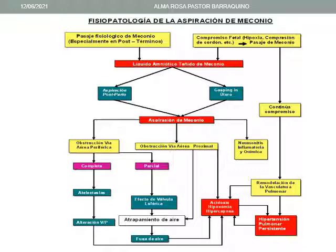La aspiración de meconio puede obstruir la vía aérea periférica, proximal o los alveolos, pudiendo ocurrir una neumonitis inflamatoria y química. La obstrucción puede ser completa o parcial. Si es completa, puede ocurrir atelectasia y alteración de la ventilación-perfusión. Si es parcial, hay un efecto de válvula esférica y atrapamiento de aire, lo que puede causar fuga de aire, acidosis, hipoxemia e hipercapnia. Finalmente puede ocurrir hipertensión pulmonar persistente por aumento de la resistencia vascular periférica en el pulmón.